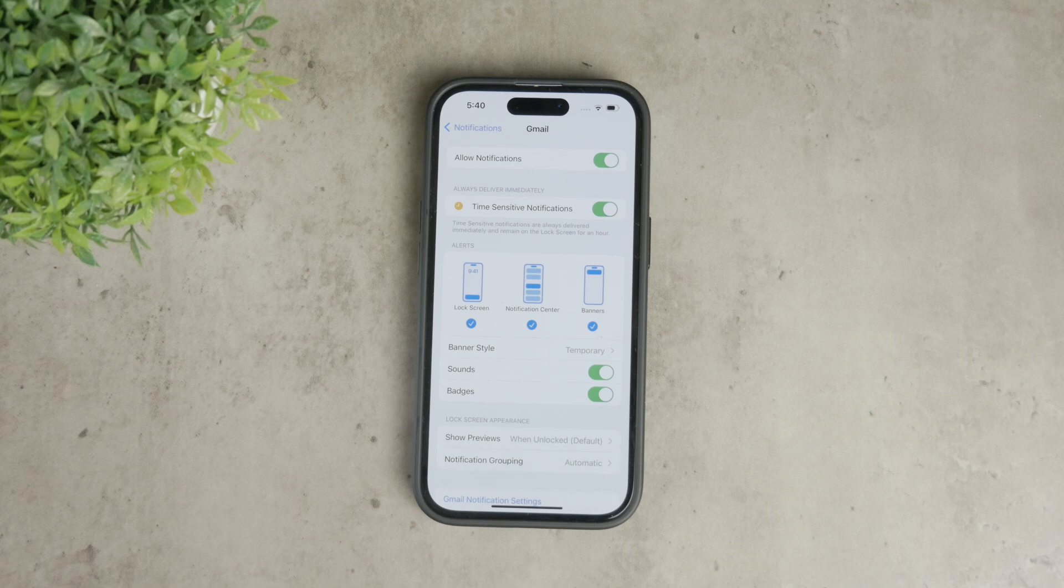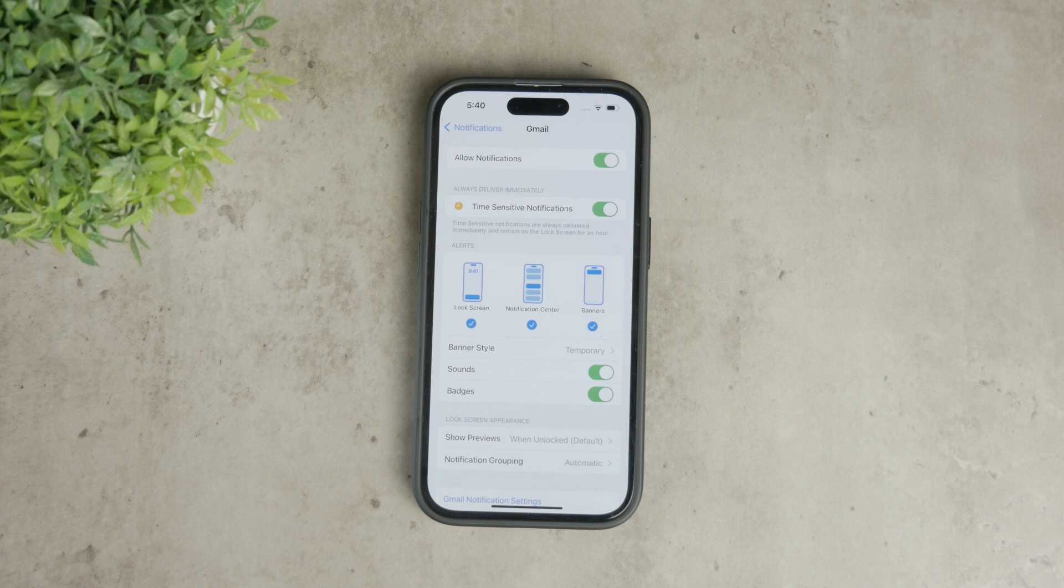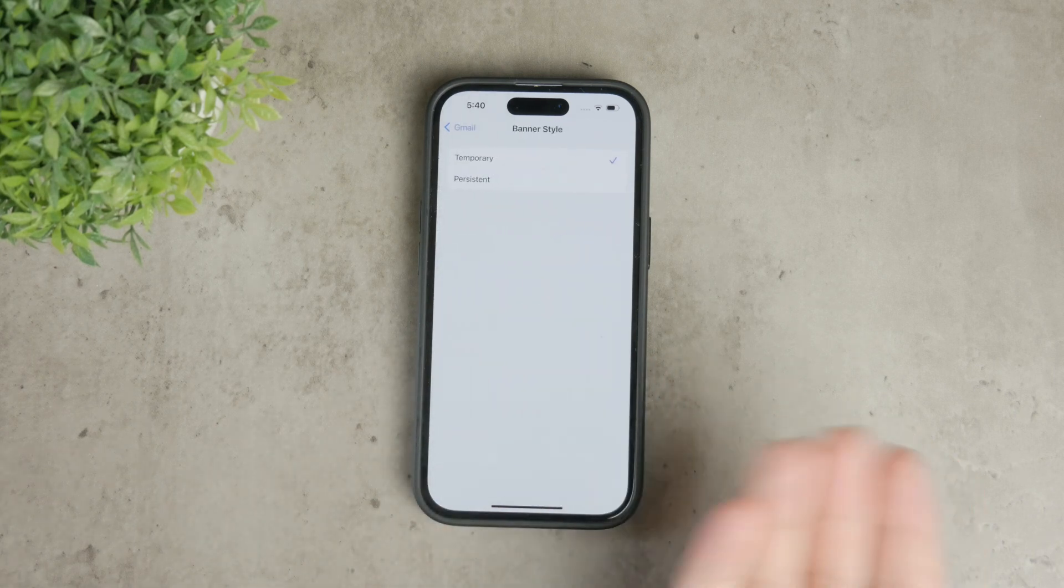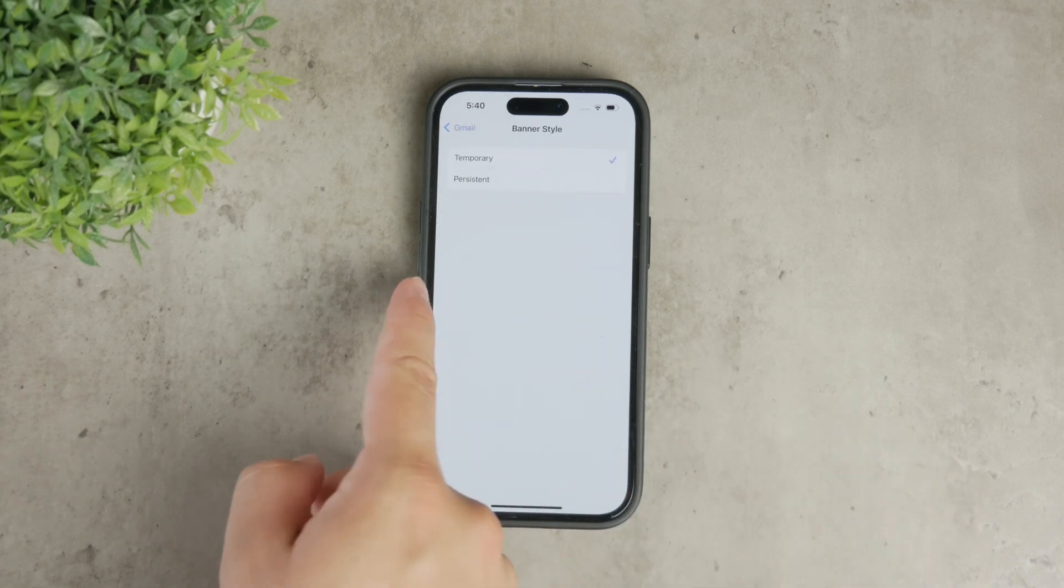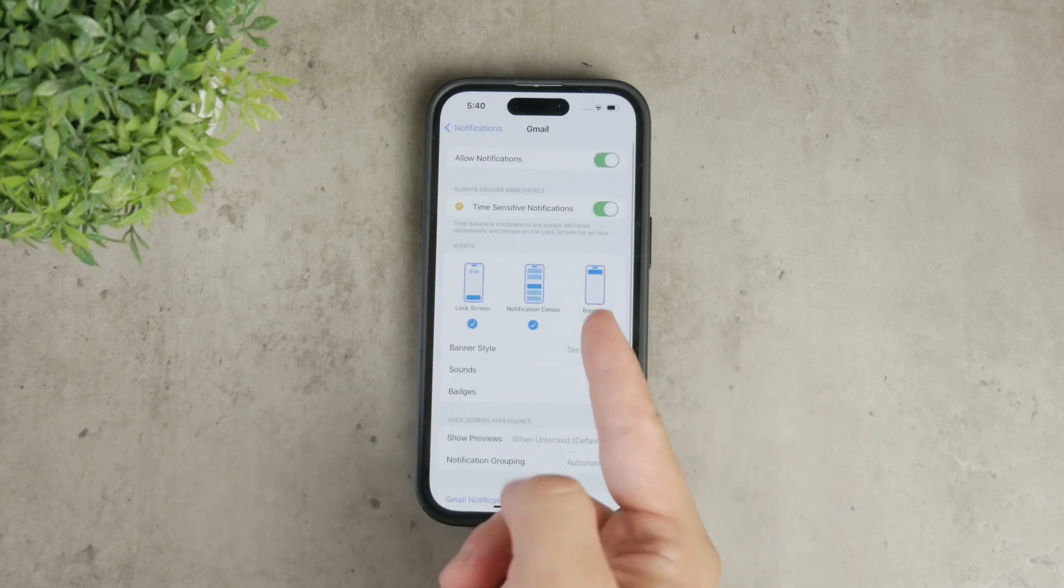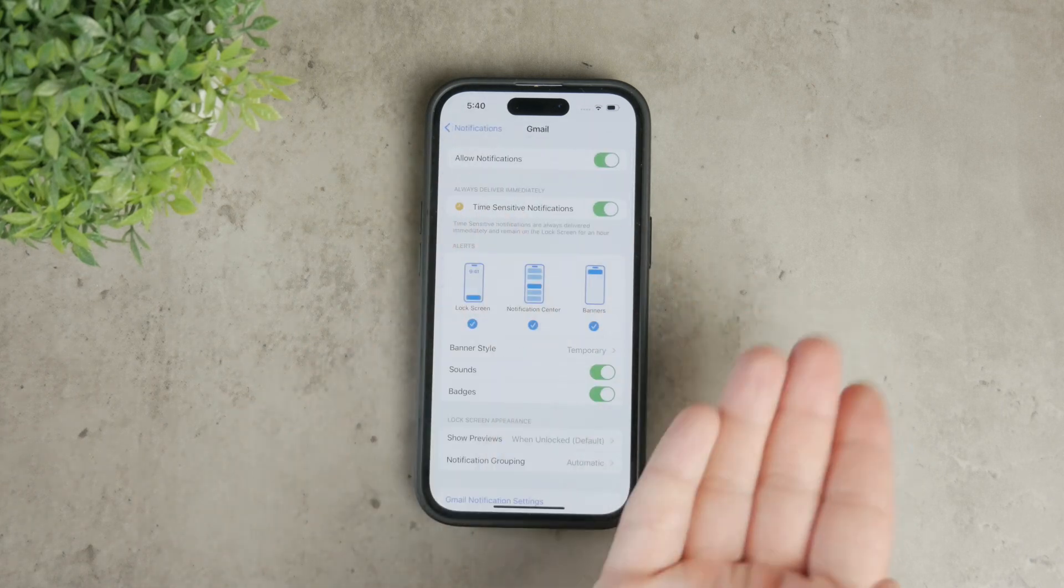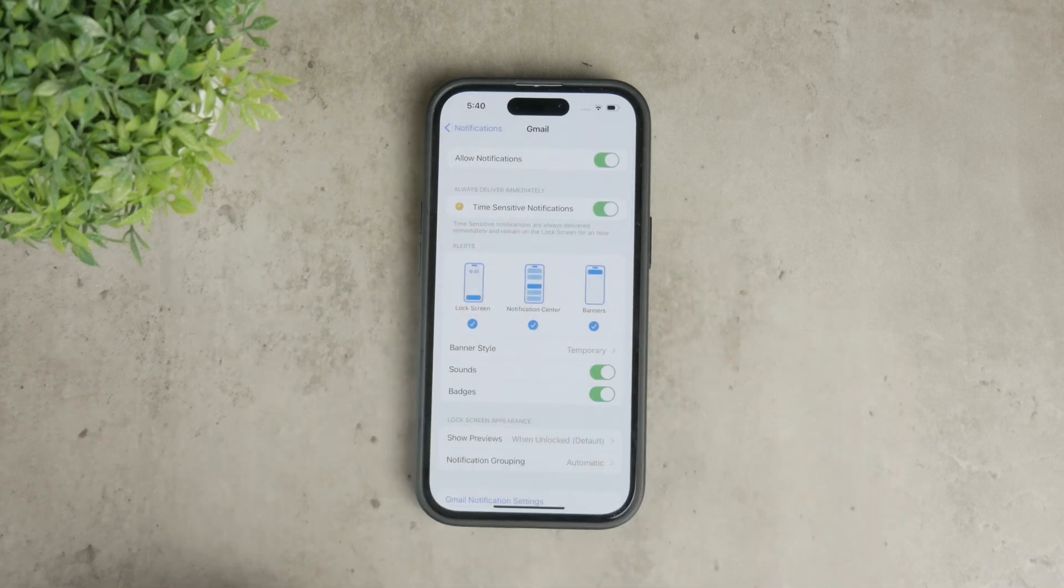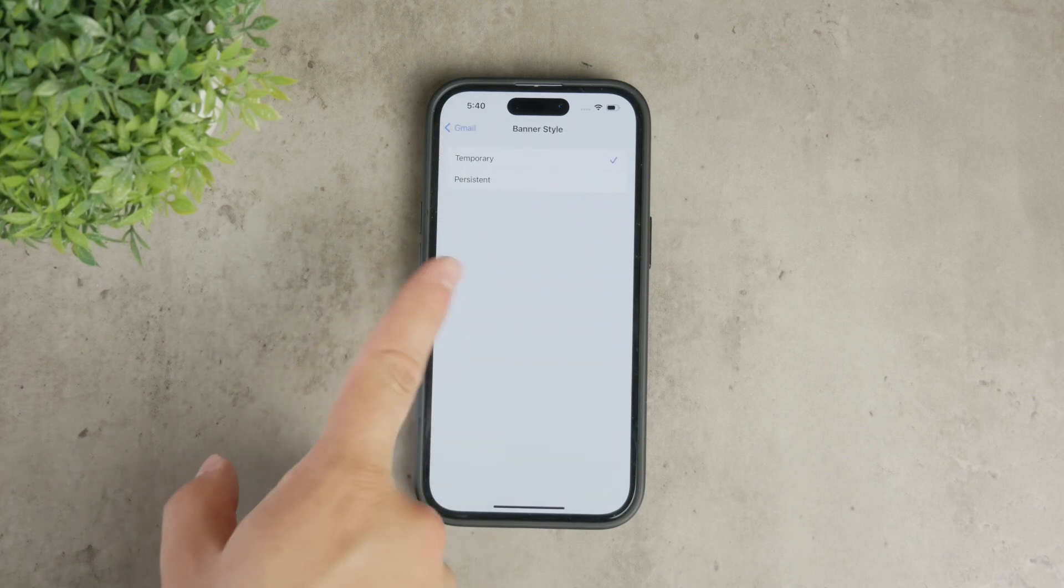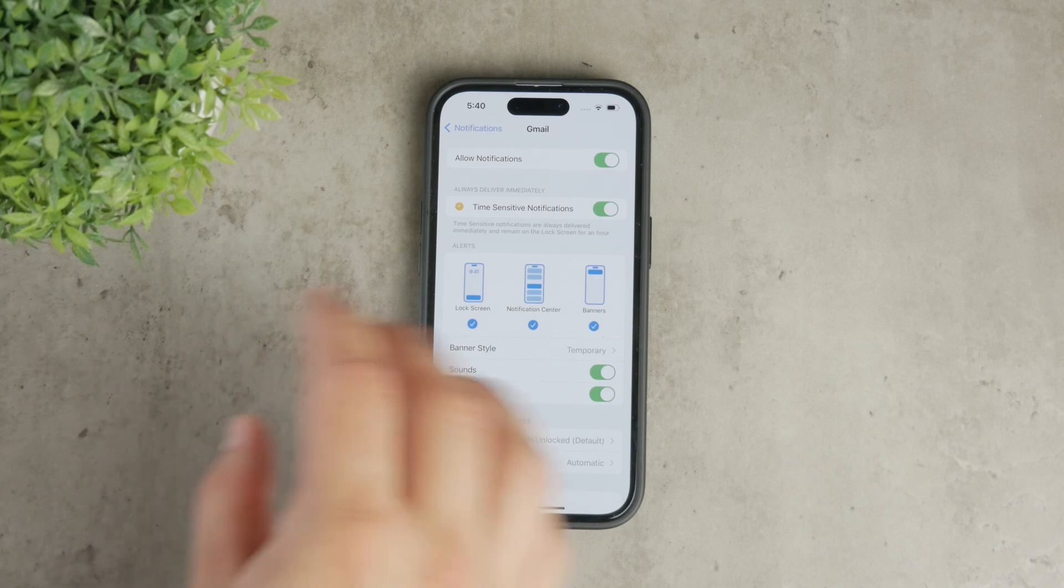For a seamless experience, it's best to turn on all three. Under the alerts section, you can choose the style of notification banners you prefer: temporary or persistent. Temporary banners appear at the top of the screen and disappear after a few seconds, while persistent banners stay until you dismiss them. Choose the one that suits your needs best.